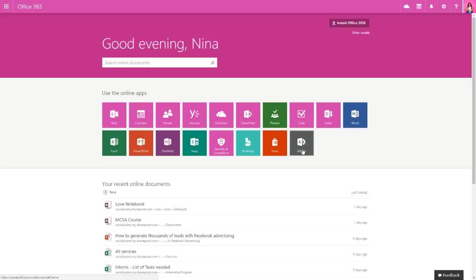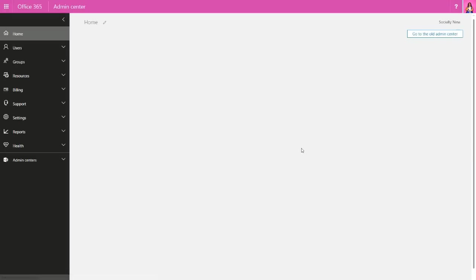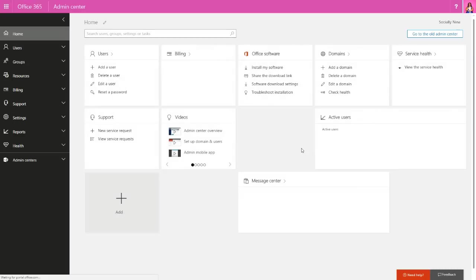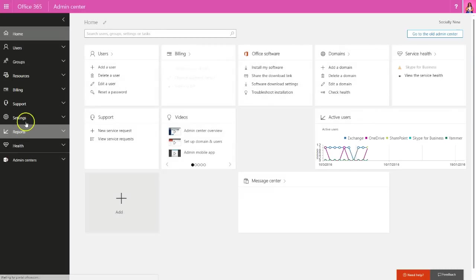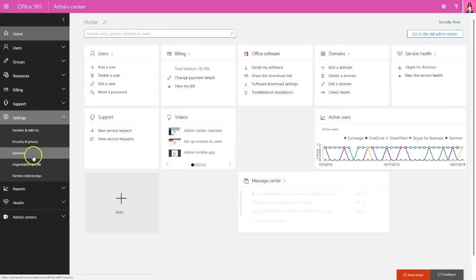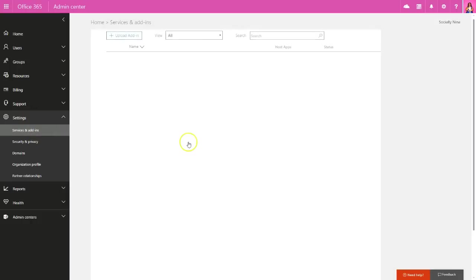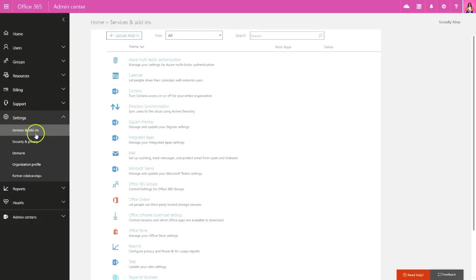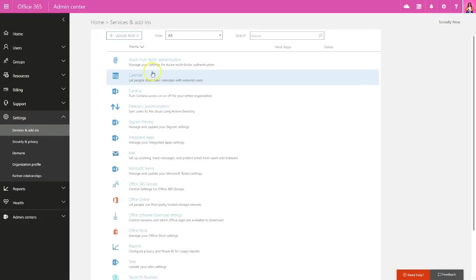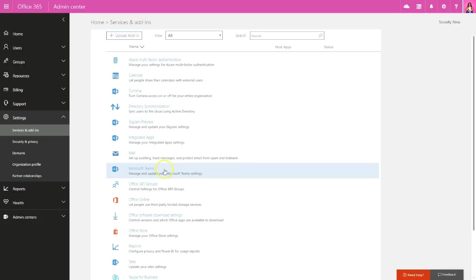You do have to be an admin. I'm gonna go to the admin console. And this is considered an add-in. So I'm gonna go down to the settings and go to services and add-ins. Notice all your add-ins are here. And what we want here is Microsoft Teams.